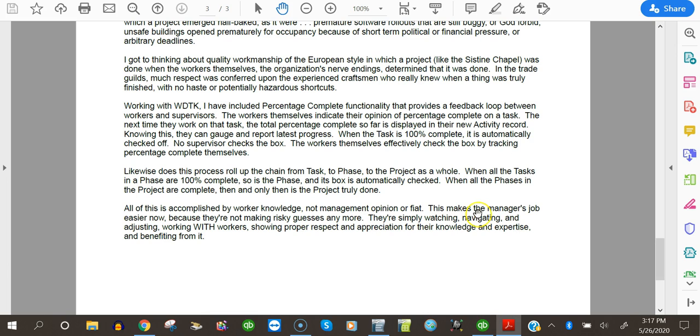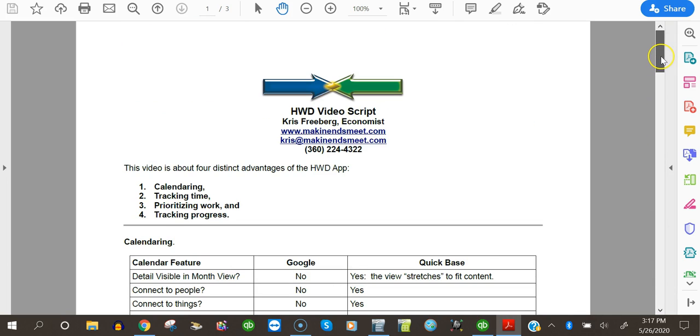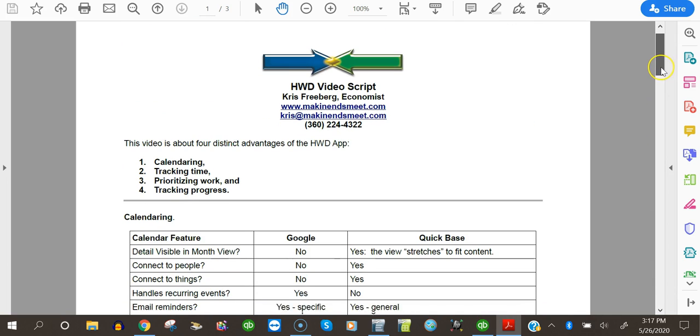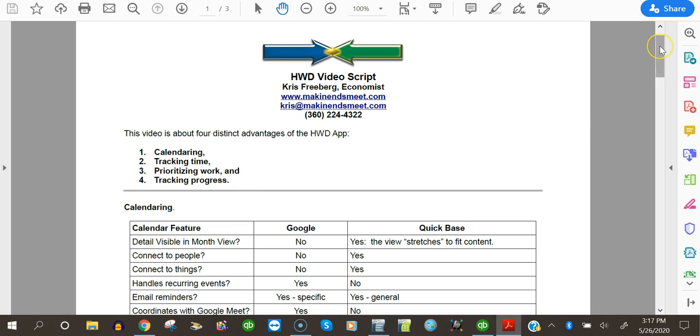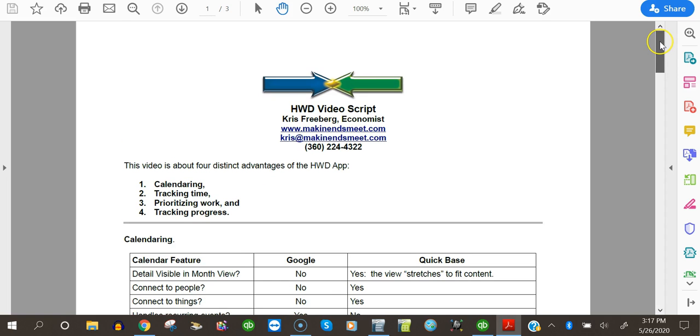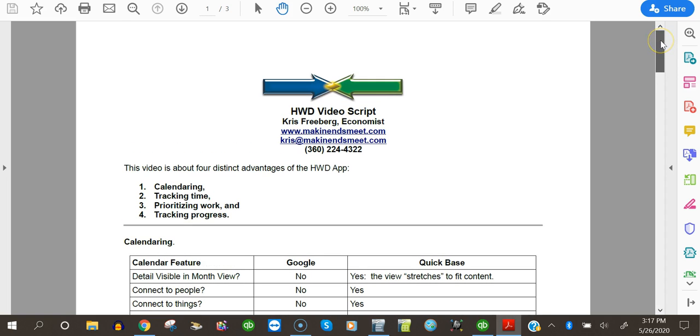So in the end, everybody wins. So that's my 36 minute video on calendaring, tracking time, prioritizing work, and tracking progress in QuickBase. Thank you for taking the time to look at it. And I'll go ahead and correct a couple of typos I noticed in this script while I was creating this video and make it available as well. So you can have it as notes for following the video. Thanks a lot.